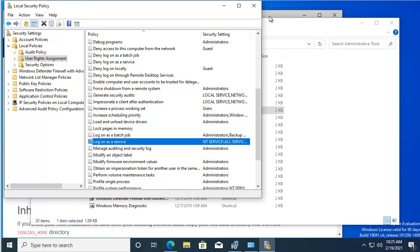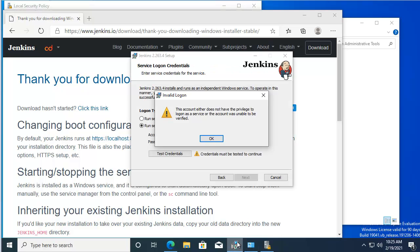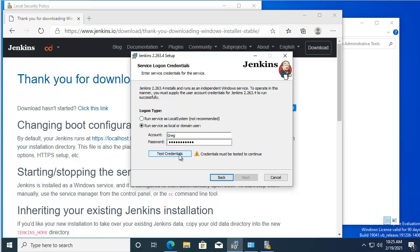We can go back to the Jenkins installer and retest the credentials. We passed the test, so we'll click Next.